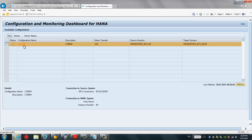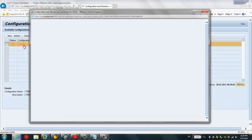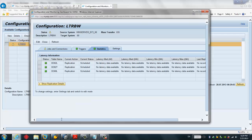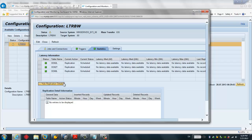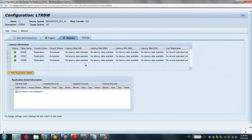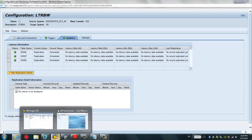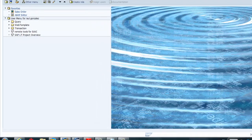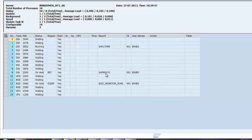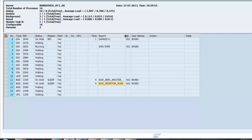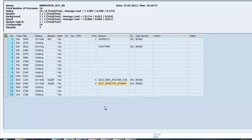The LTR BW configuration has been created. If we click on it, we can see there are three tables: DD02L, DD02T, and HL. These are all repository tables, and they should be replicated to the target system. The job is already running, and if I go to SM50, I can see the background jobs. The system will proceed to replicate the repository tables from SAP BW to the target HANA system.